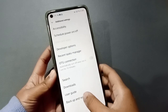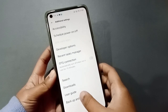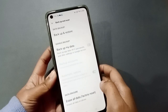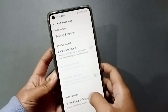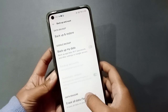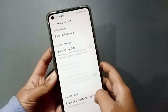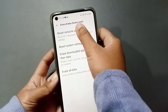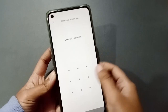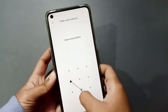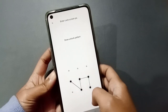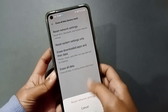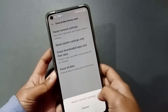Scroll down and here is Backup and Reset. Click on Backup and Reset, then move to Erase All Data. After that, click on Reset Network Settings, then confirm the password and click on Reset Network Settings.